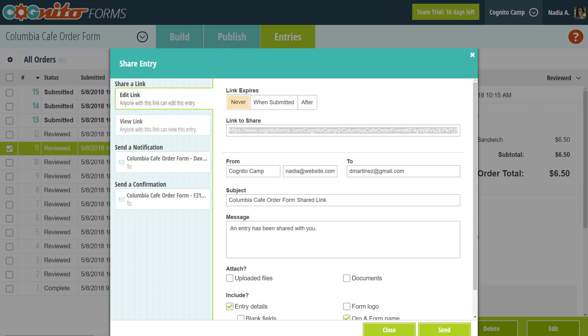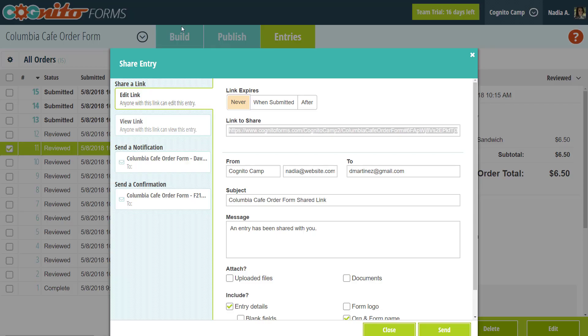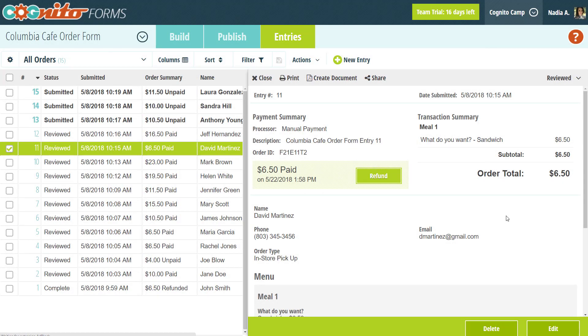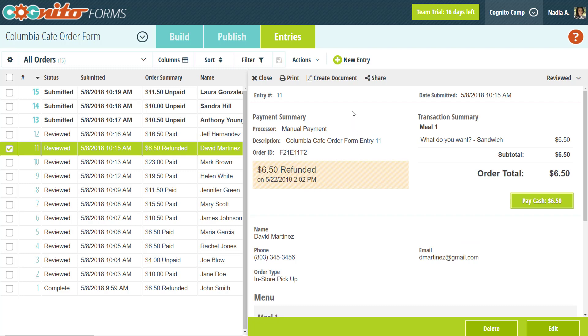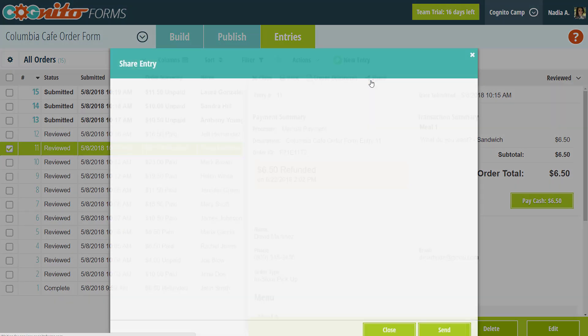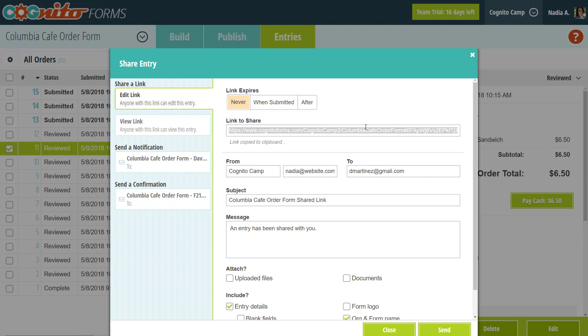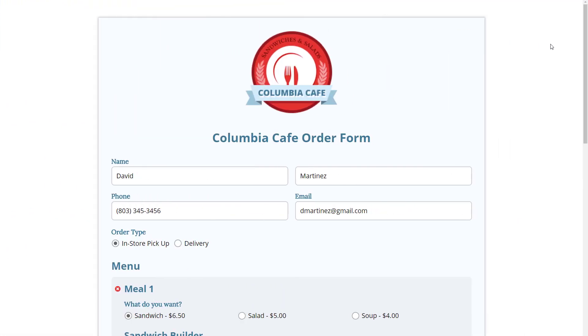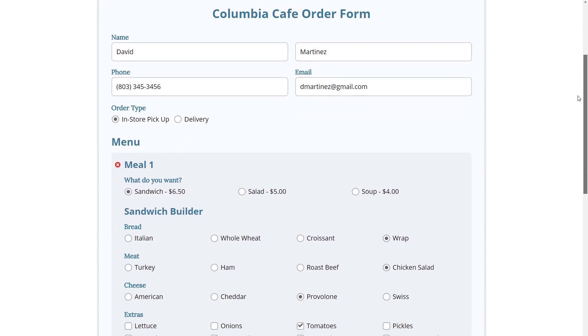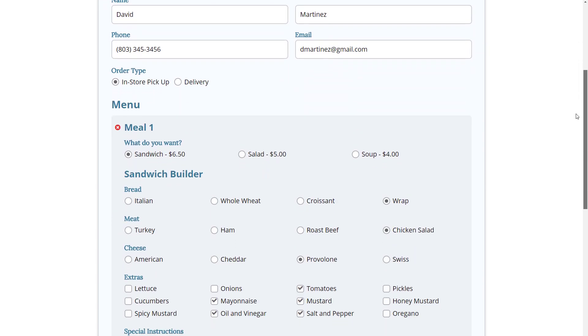In this case, if the customer needs to edit their entry and make changes to their order, you have to refund their order back first. Now when you access the edit link, you can actually edit the form fields and resubmit the form.